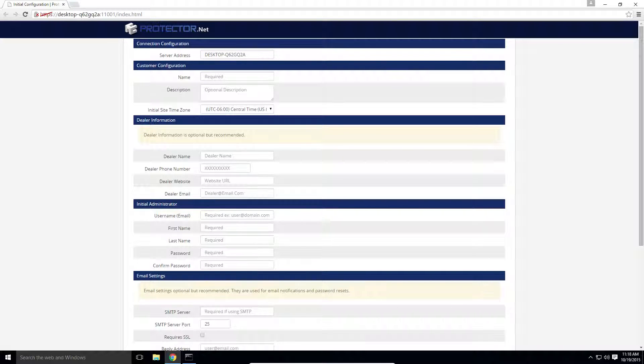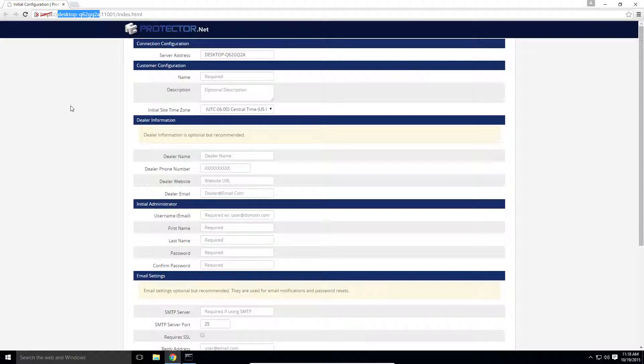We can also access it by putting in the IP of the Protector.net server instead of the PC name. This is especially useful for accessing it remotely from other PCs.